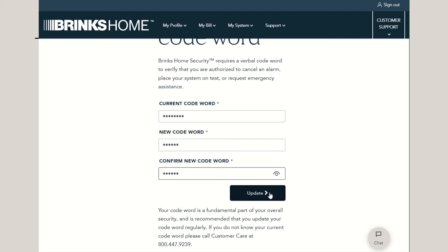Be sure to note your codeword in a secure place for easy reference, as you will need it when contacting Brinkshome regarding your system or account.